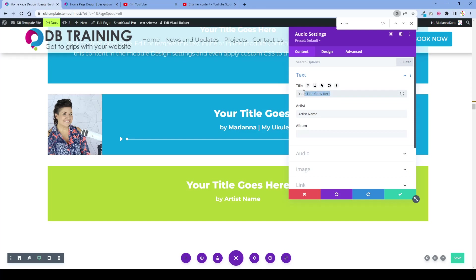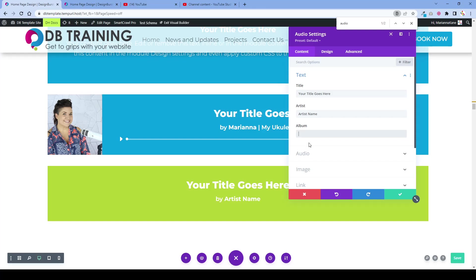You can add the title of your audio clip, who is speaking, and what it relates to. It might be a particular show or you might be describing a certain project that you worked on.